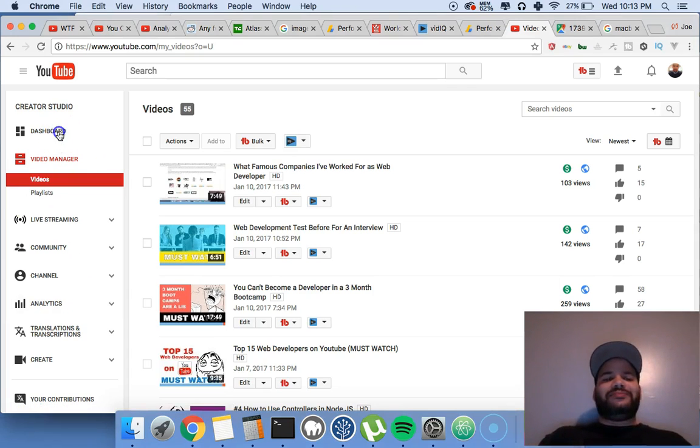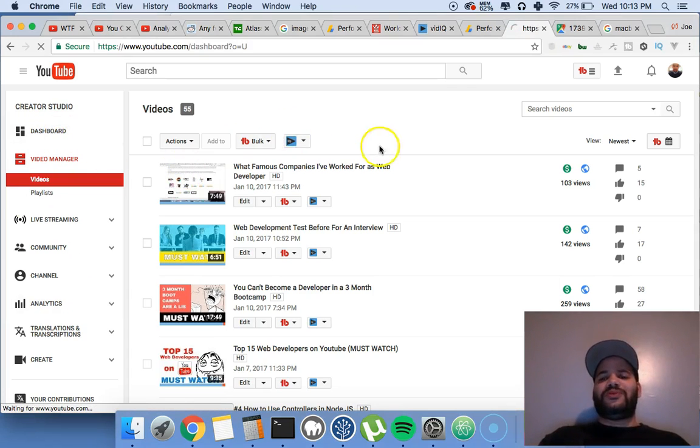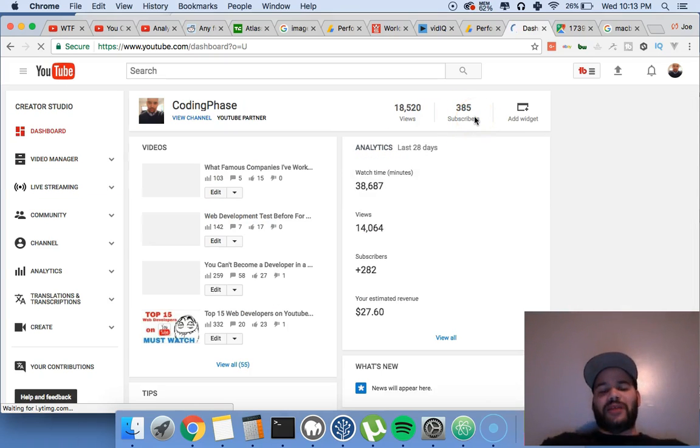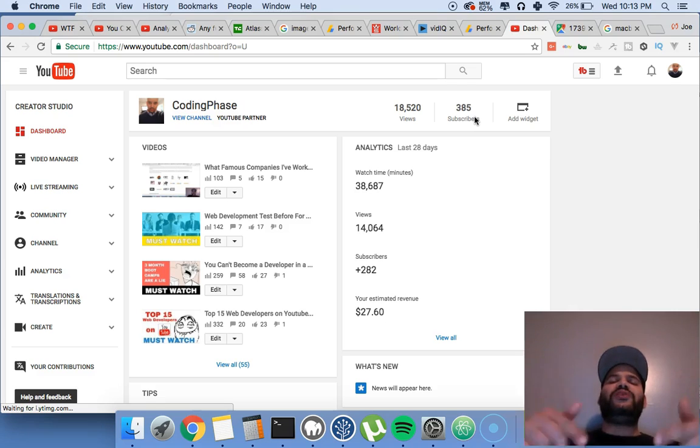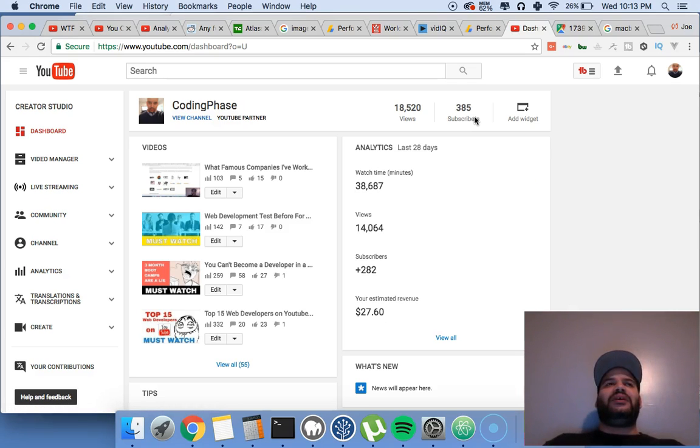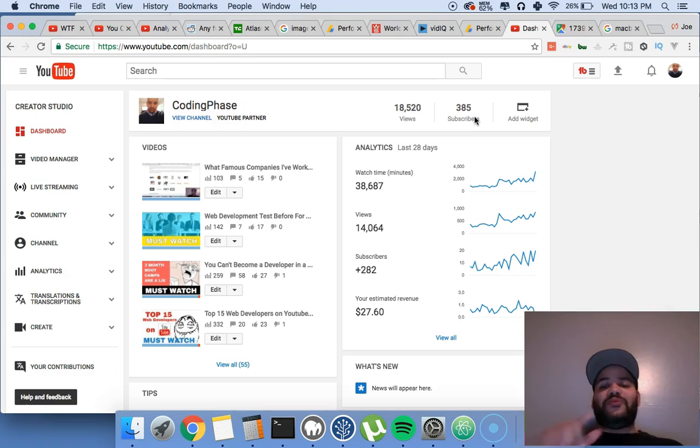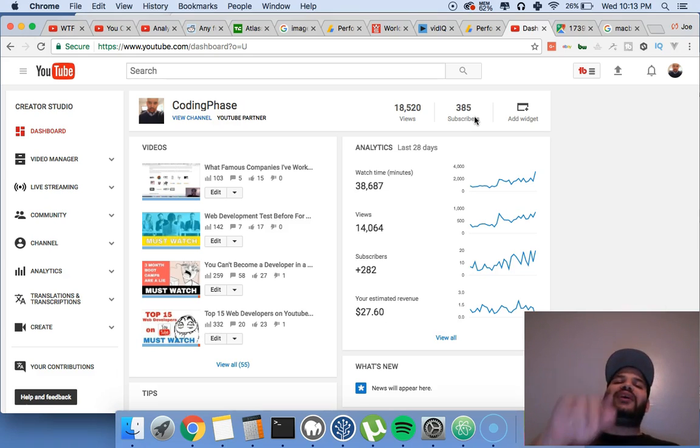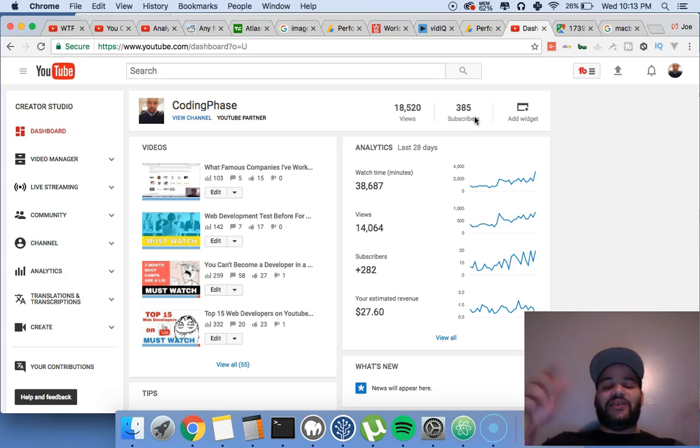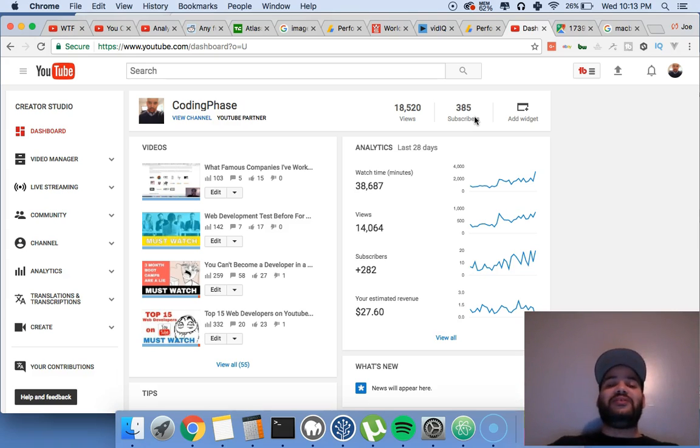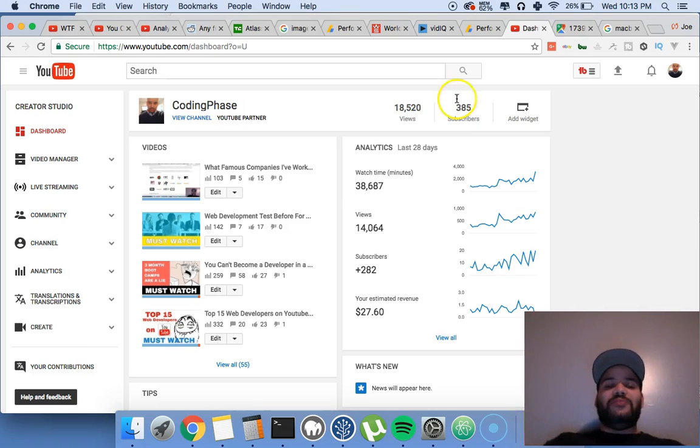Right now we only got almost 400, like 385 subscribers. Hopefully more people will subscribe and let's see what happens. But for you guys, the 385 that are there right now, supporting me at the moment with me.